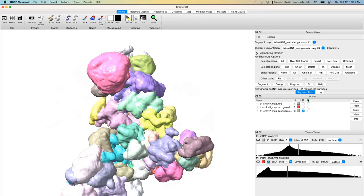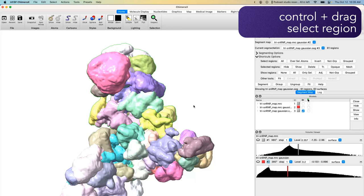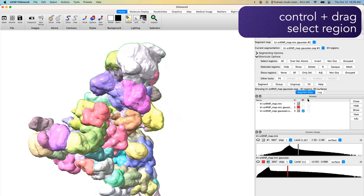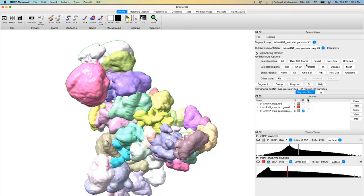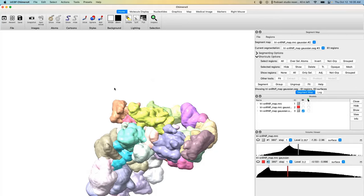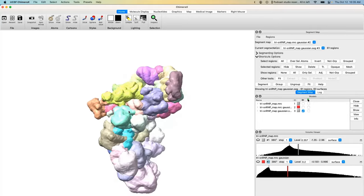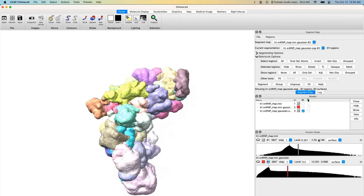Another useful tool: if you Control+click and drag, you create a selection box that selects all regions it overlaps — even ones on the back side of the volume. Clicking Hide will then hide a very large chunk at once, which is a great way to get rid of large domains you know you don't want in your final mask.